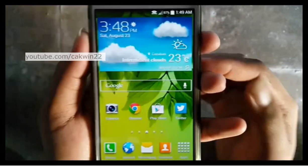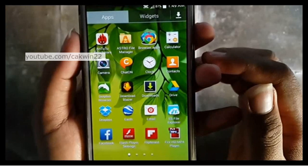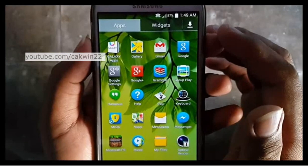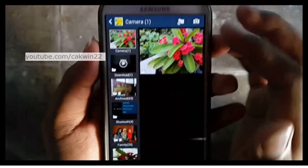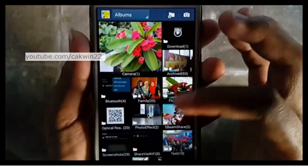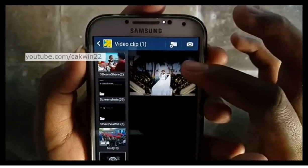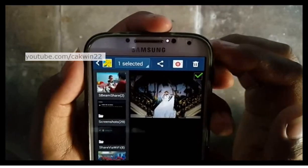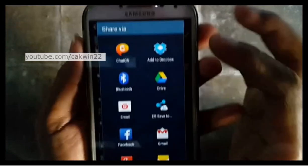Select or open the video you want to send. Long tap the video to select it, tap the Share icon, then tap Wi-Fi Direct.